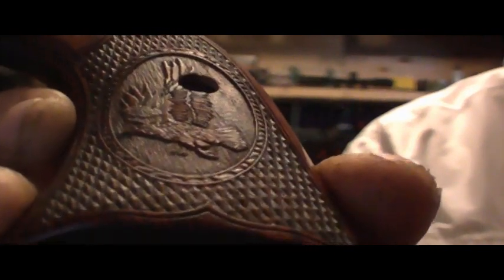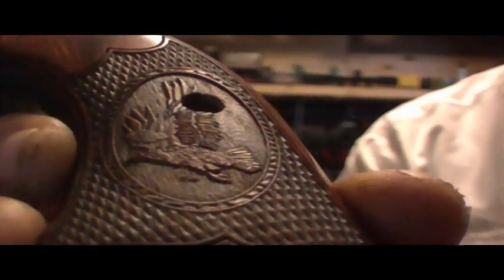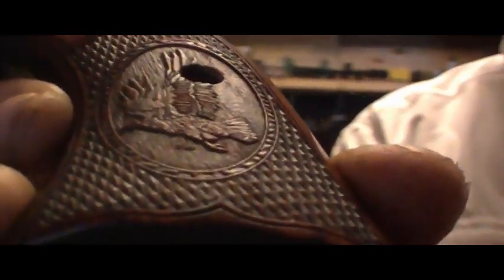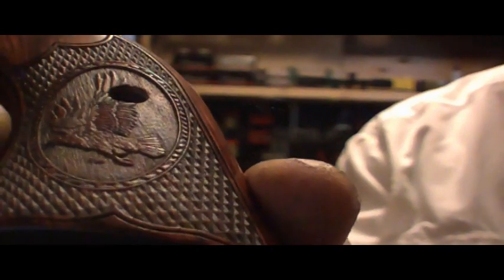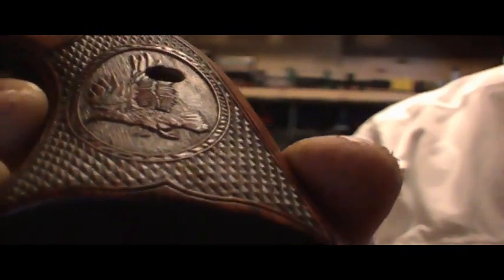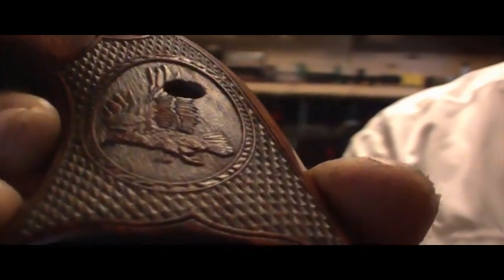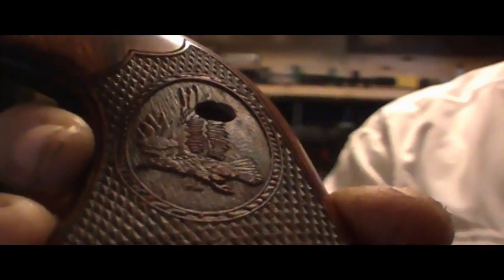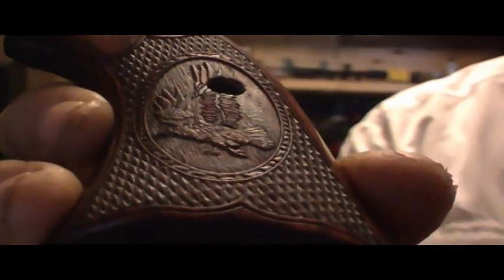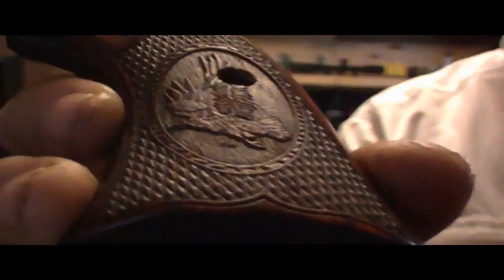I wanted an all-checkered grip. These come from Altamont—they didn't have the style I was looking for, so I chose the eagle because the eagle represents the United States. With me being in the military for so long...